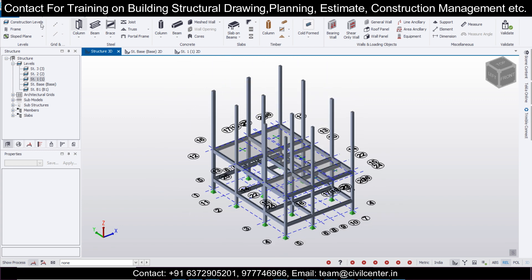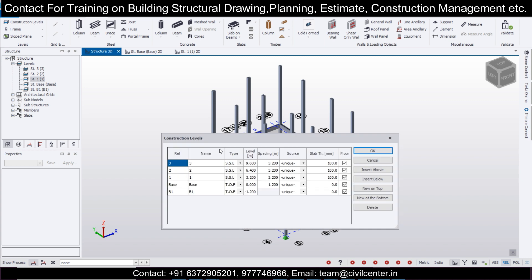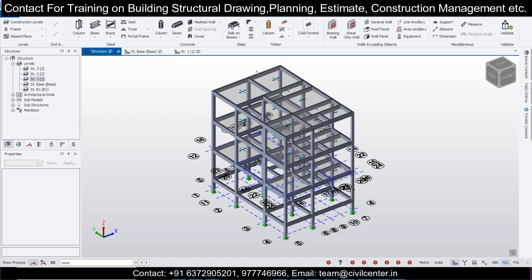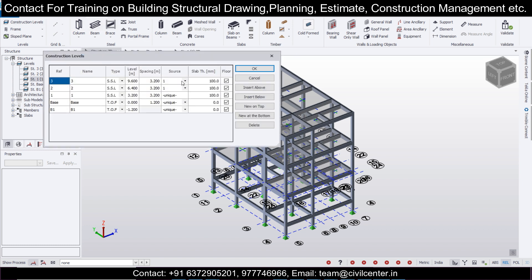After the structure has been designed, go to Model, Construction Levels, and copy this particular level from level one. Click OK, go back to Construction Levels, and make them back as unique.